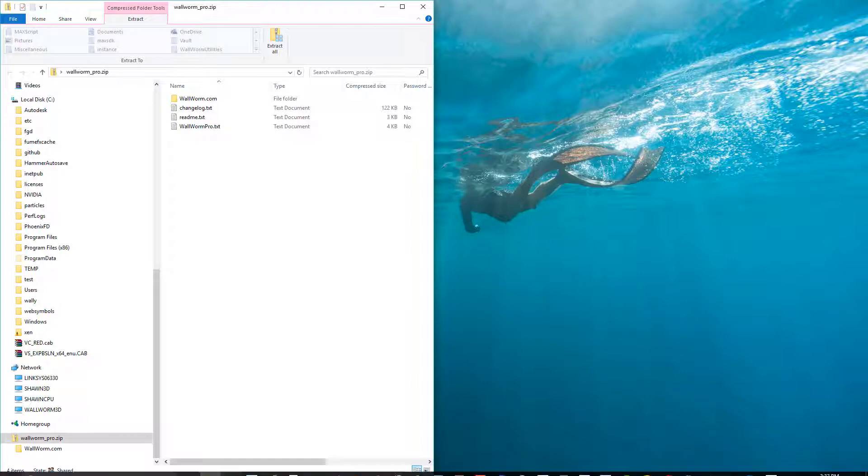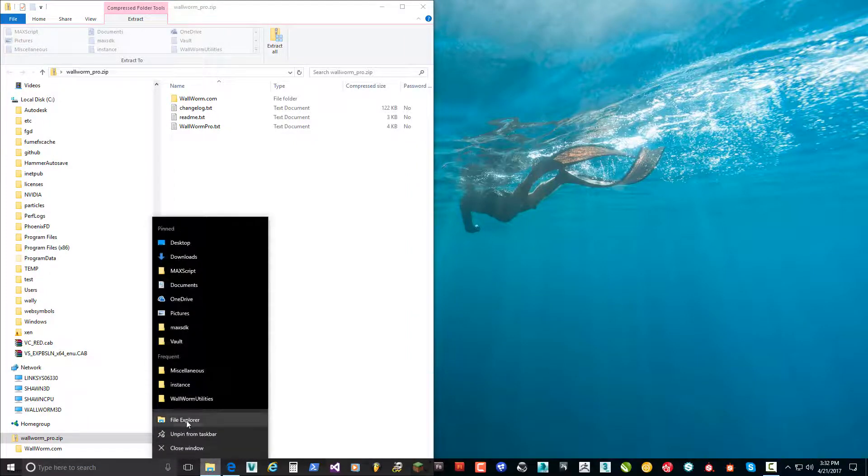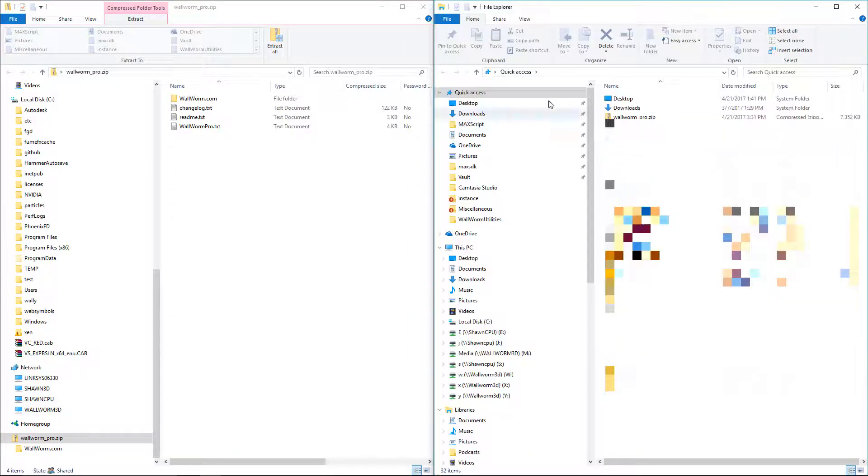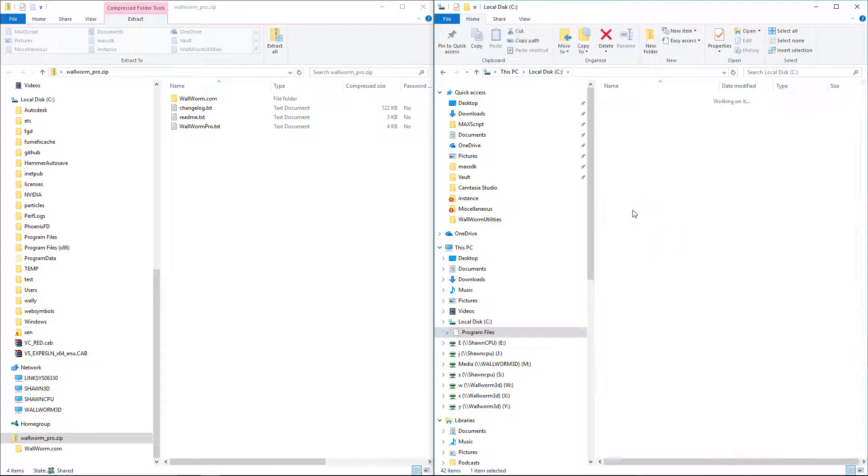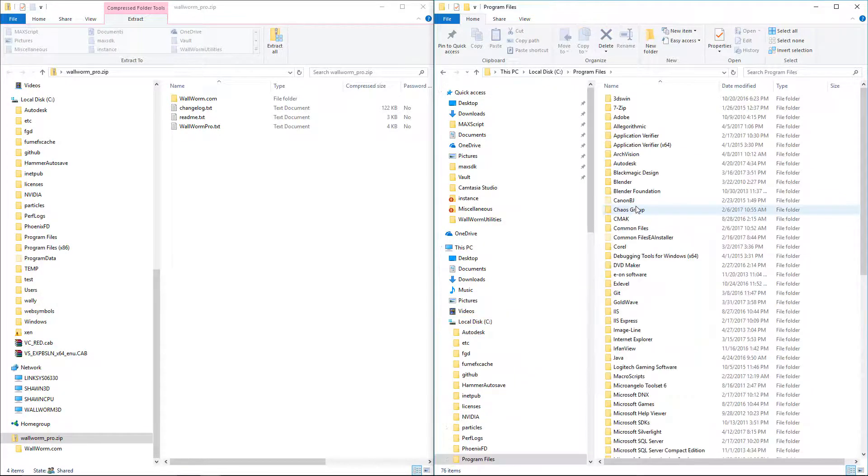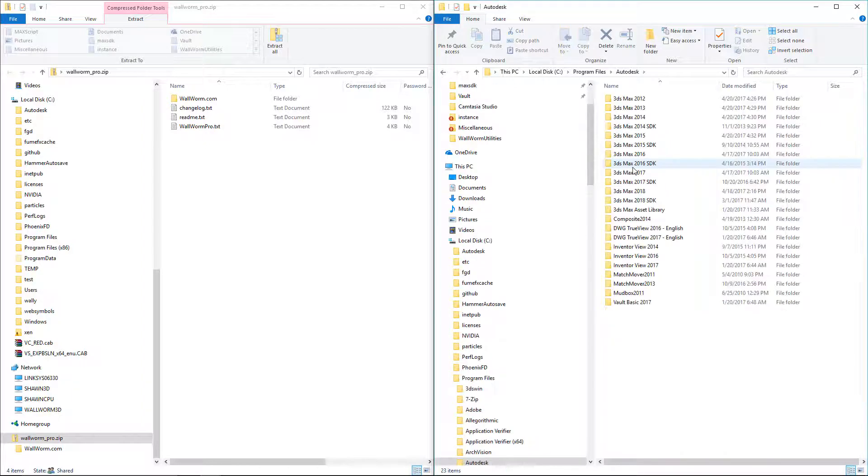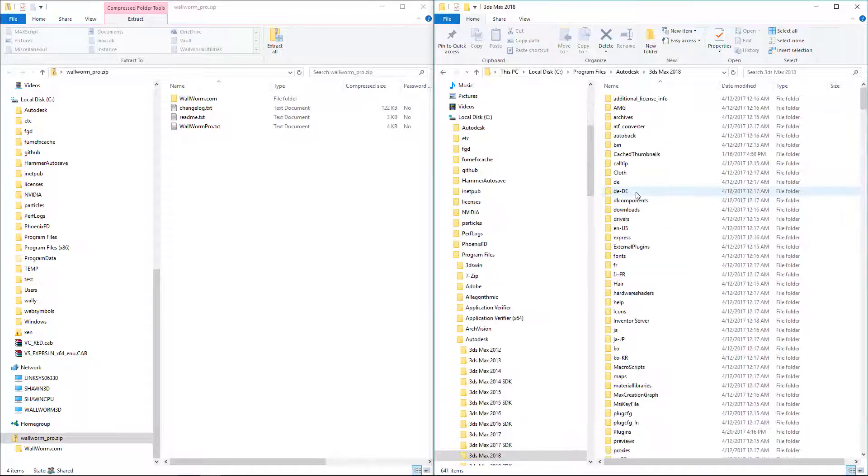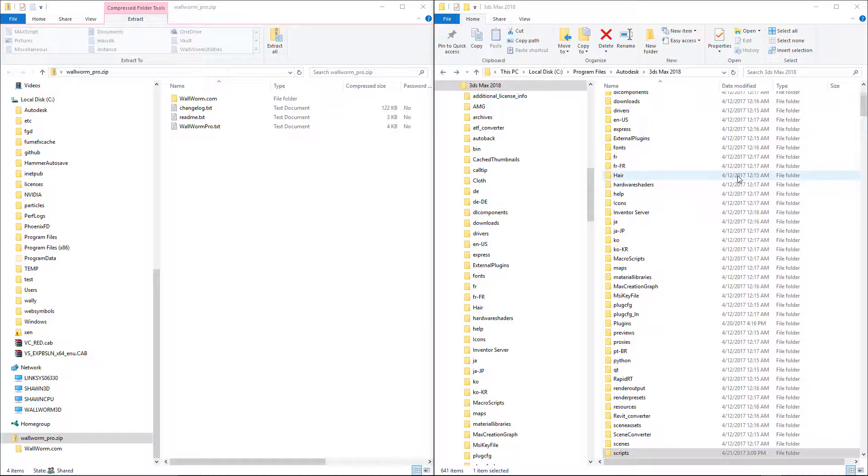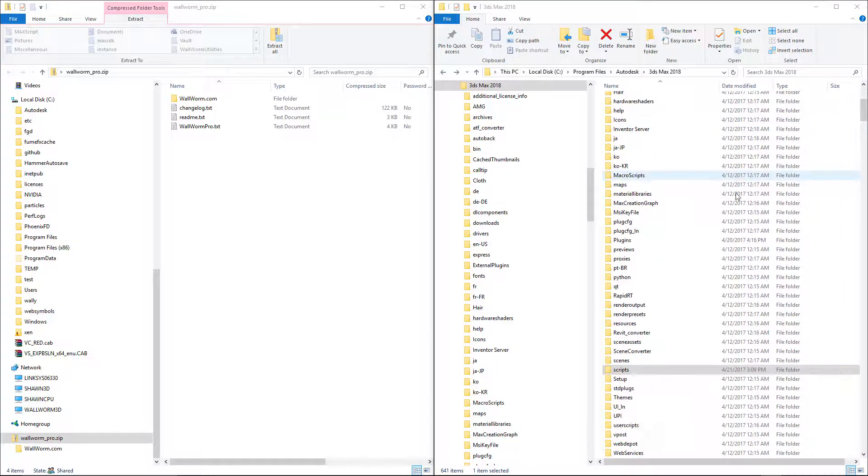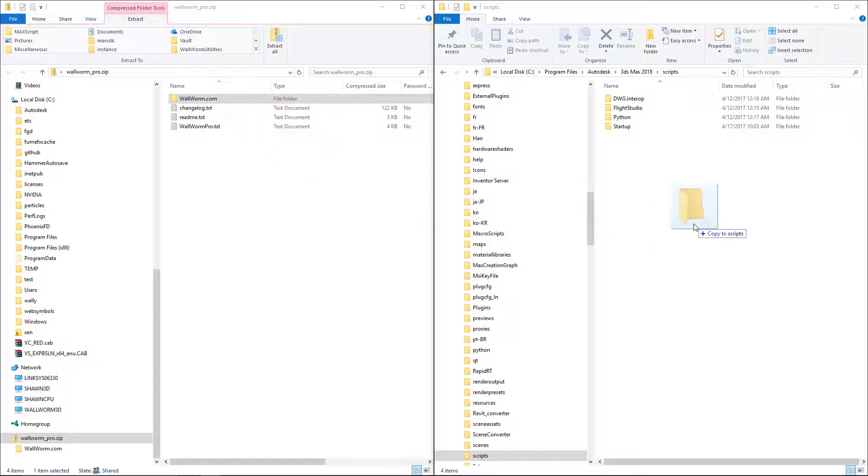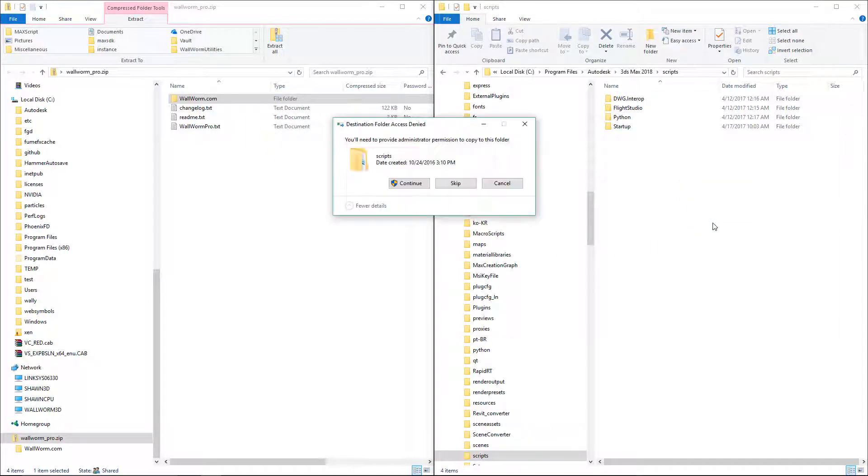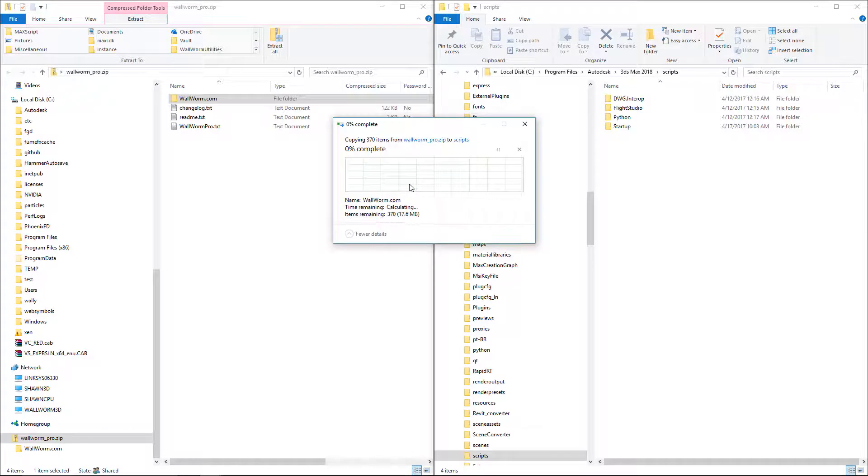Next, I'm going to do this. I'm going to open up another window and I'm going to browse to wherever I have 3ds Max installed. In this case, Program Files, Autodesk, 3ds Max 2018, which is where I'm installing this. Scroll down to the Scripts folder and from here we can drag the Wallworm.com folder over to the Scripts folder and let go. You'll probably be prompted for permission because this is a protected Windows directory, Program Files directory. Hit Continue and allow it to copy.